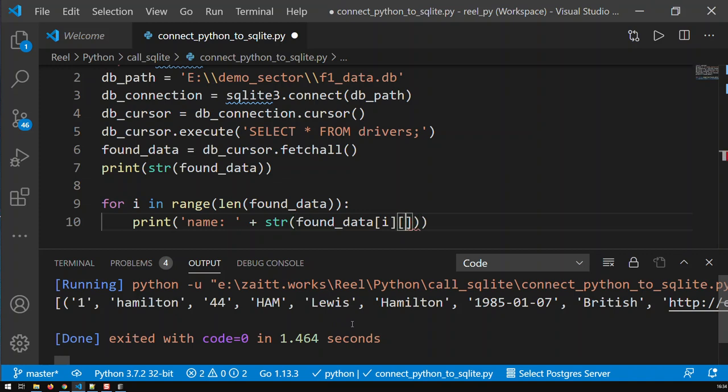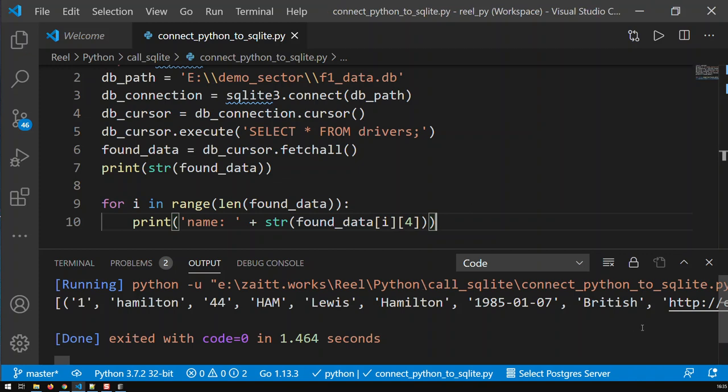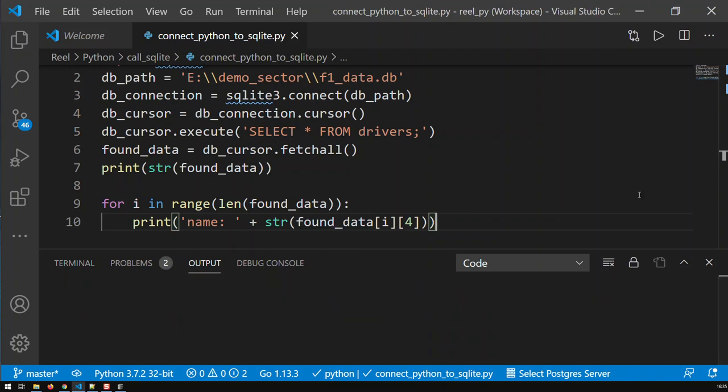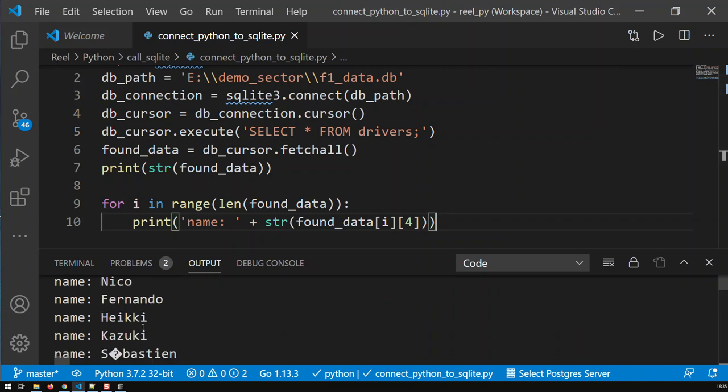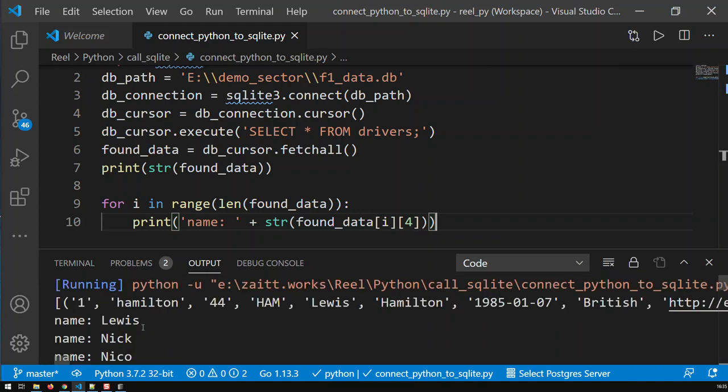So, of row i, the fourth element, and that would now print me, of each row, the fourth element, i.e., the first name. If I save that, and if I run it, you will see now I'm getting all the first names.